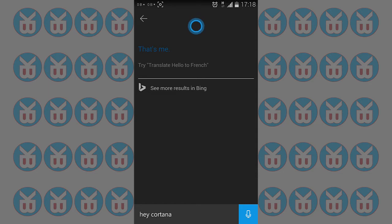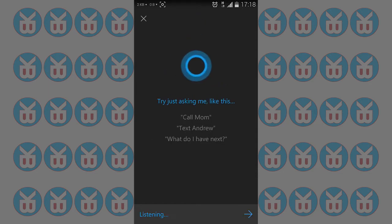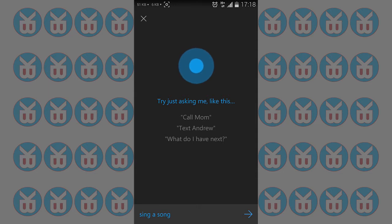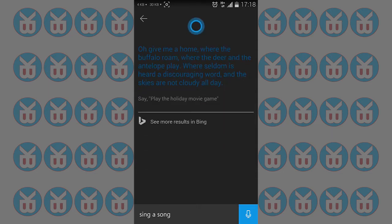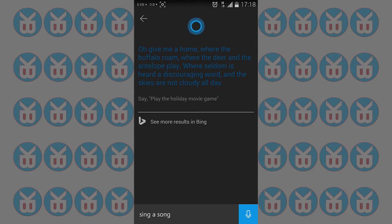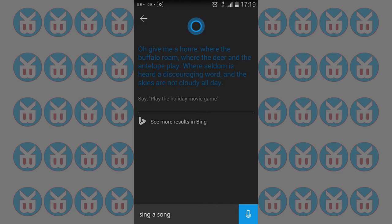Let's try anything else, like sing a song. Oh, give me a home where the buffalo roam, where the deer and the antelope play, where seldom is heard a discouraging word, and the skies are not cloudy all day.